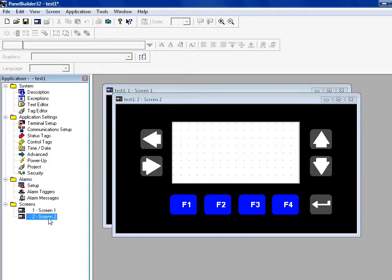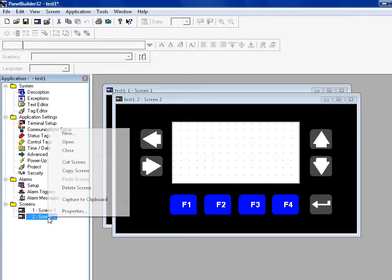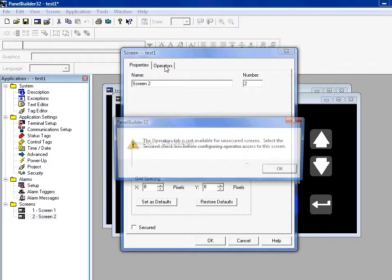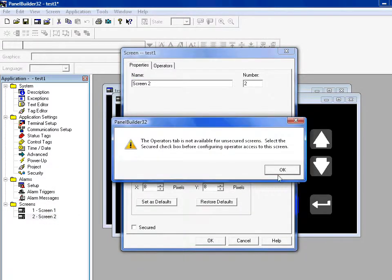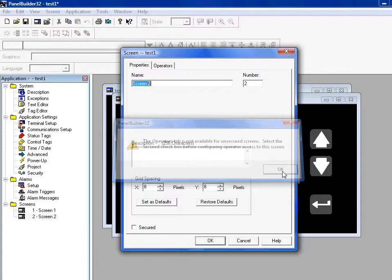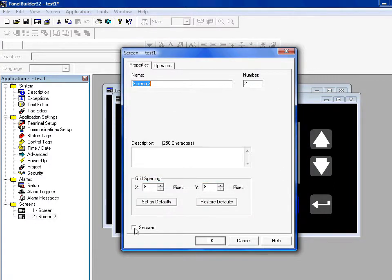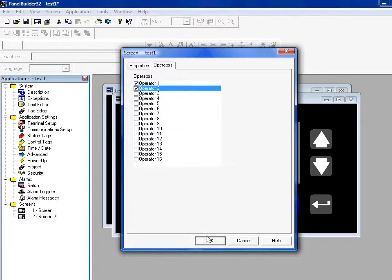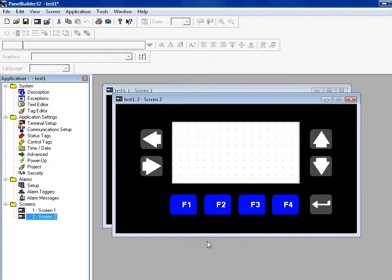So if I wanted to block who can get into screen 2, I'll go to properties, I'll go to operators, and it says you can't click operators until you just click secured. So you click secured, and then you go to operators, and you go ahead and allow operator 1 and 2 to enter into it. And then later you can set the actual operators.